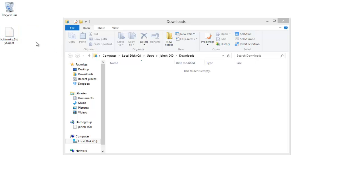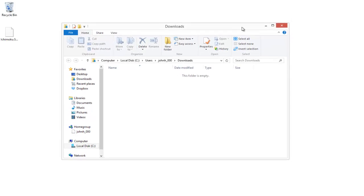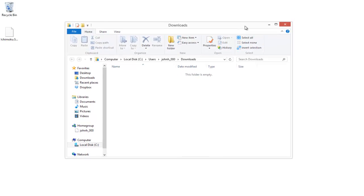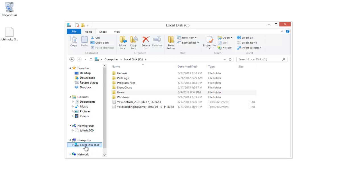I'm going to move this to my desktop — that's not necessary, but it makes things a little easier. Now what we'll want to do is leave our File Explorer open, or open one if you don't already have one. You can do that by accessing My Computer or My Documents, and then we're going to go to the C Drive.